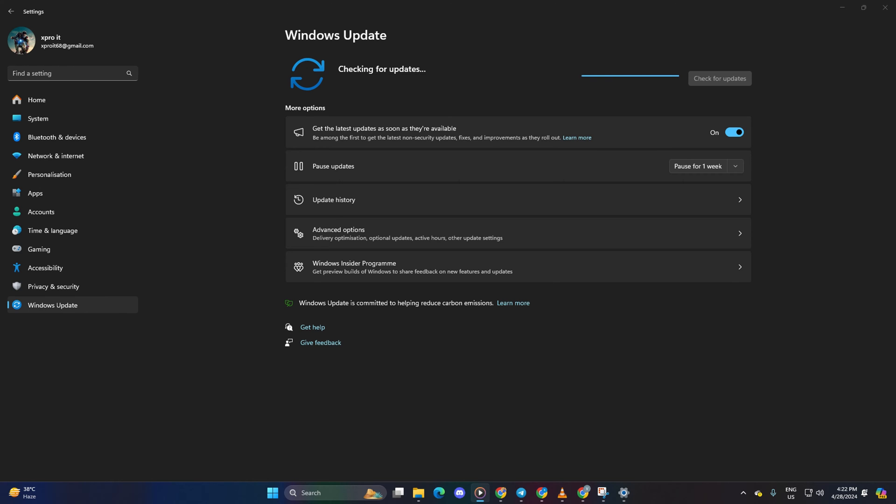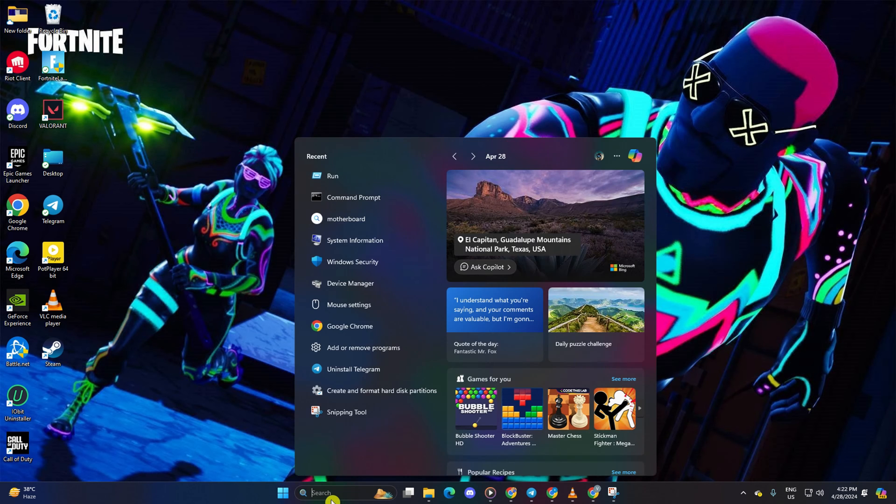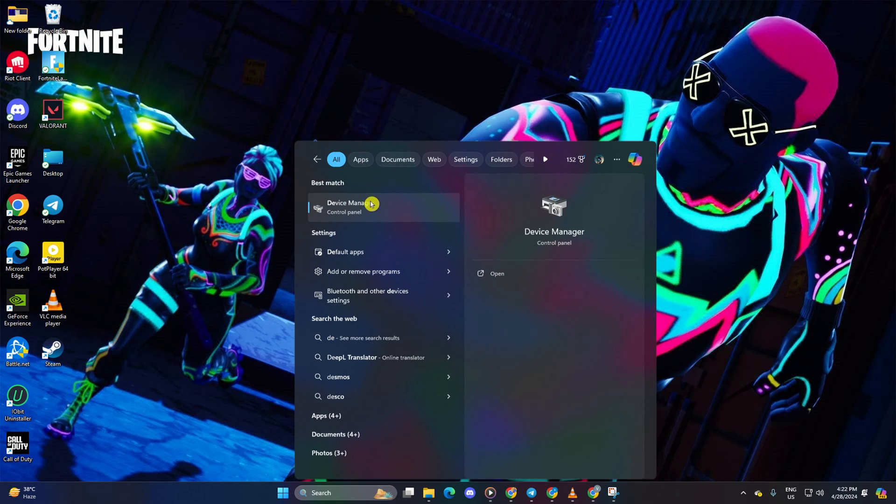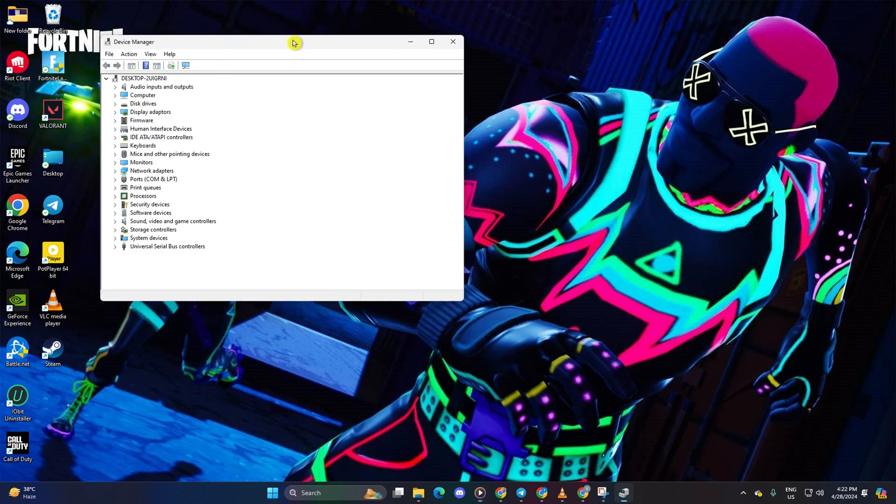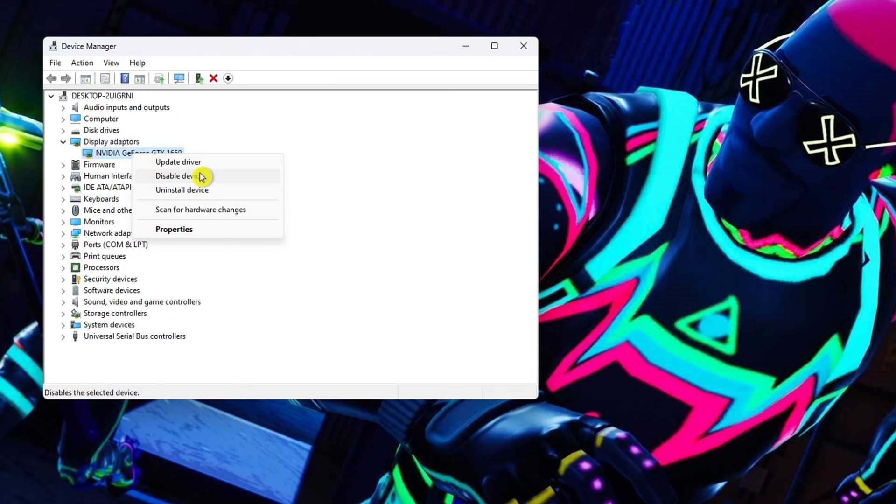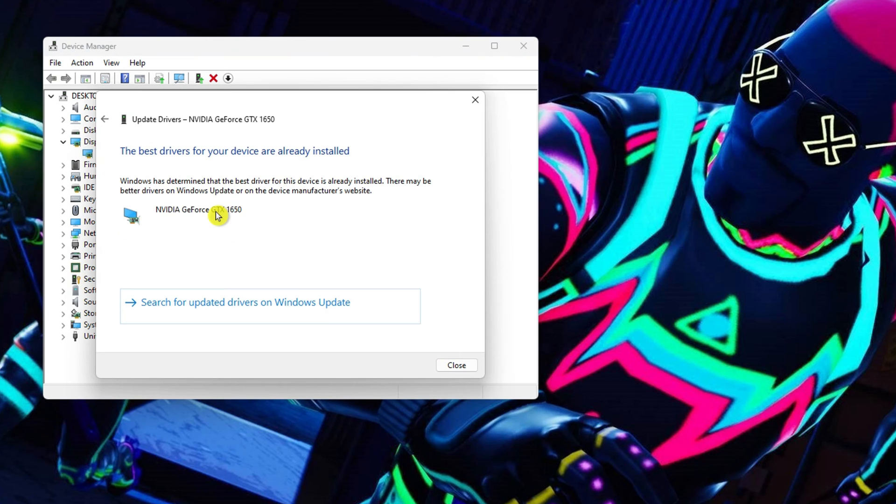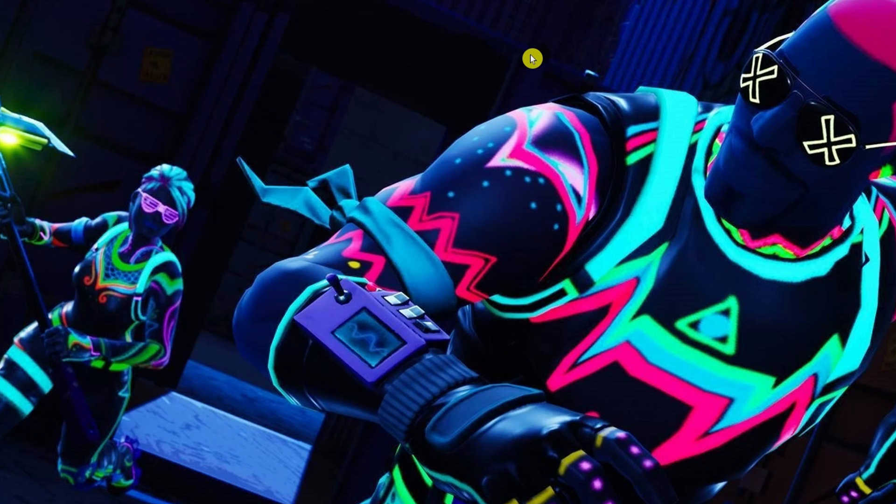Method 2: Use Device Manager. Type Device Manager in the search box and open it. Expand Display Adapters, right-click on your graphics card and choose Update Driver. Select Search Automatically for Drivers and let Device Manager update your graphics driver.